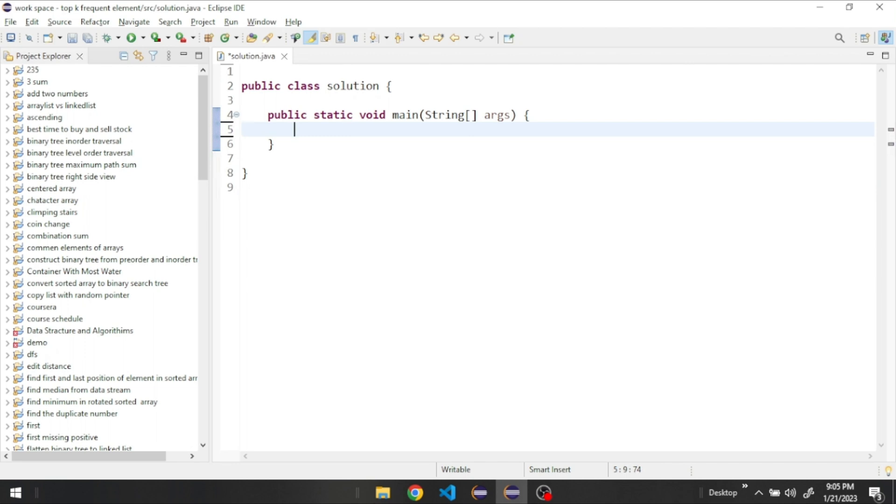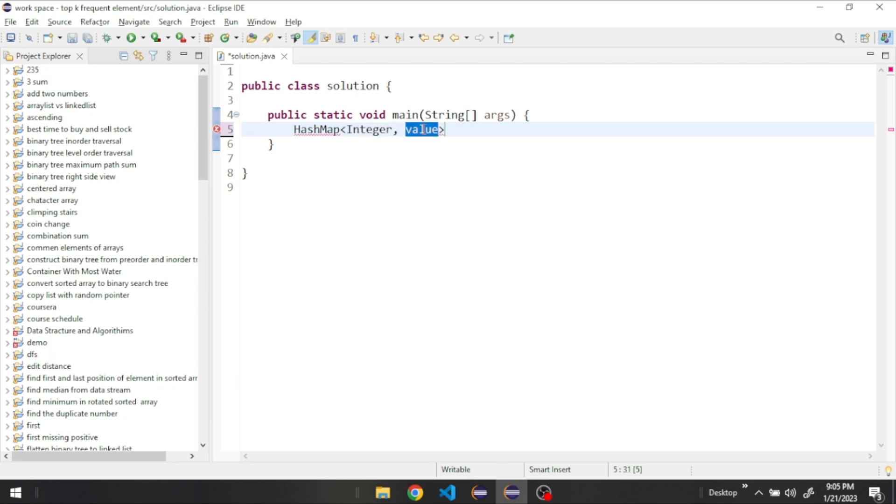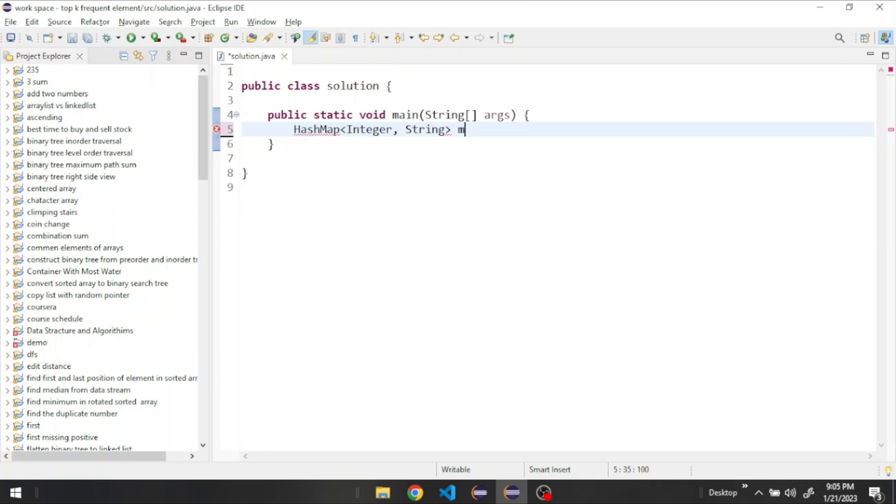So let's start by creating our HashMap. We need to define the data type we need to use in our HashMap. We have a key and the second one is a value. In this case, our key we're going to use an integer and our value we're going to use a string. Then we need to give it a name, let's call it map. It's going to be equal to new HashMap.